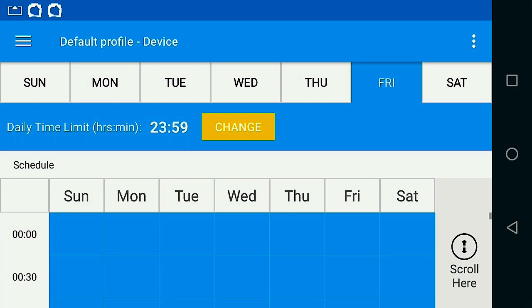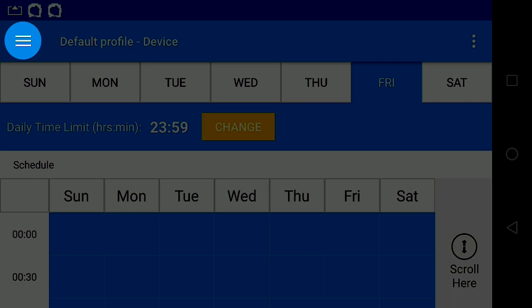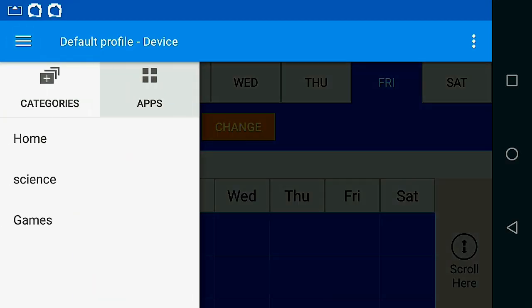Let's set a sample schedule. I want my son to have access to games while we're driving to his jiu-jitsu lesson. Select the Menu button. Select the Games category.